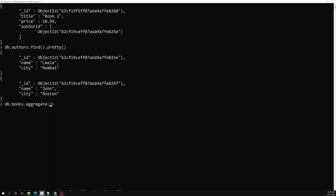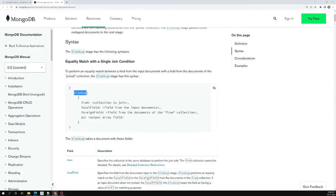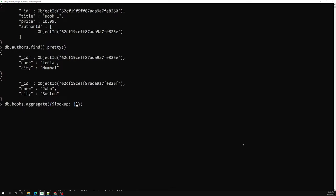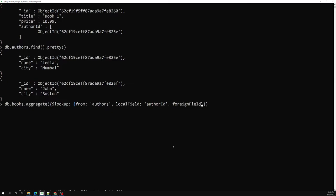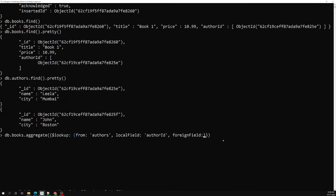In $lookup we write something like: from, localField, foreignField, and as. The first one is 'from' — from means what is the collection you want to join with. I want to join with the authors collection. The localField is the field that is associated, which is nothing but author_id. And we need to say the foreignField — it is related in the authors collection, which is nothing but _id. And 'as' is the name I want to show — I'll name it authors.